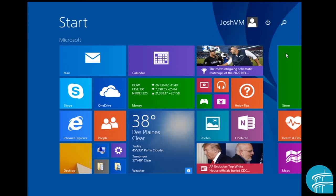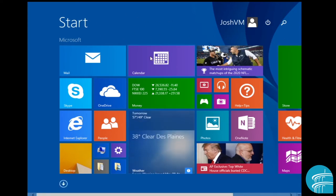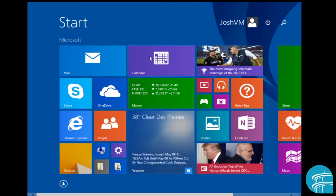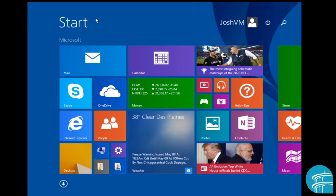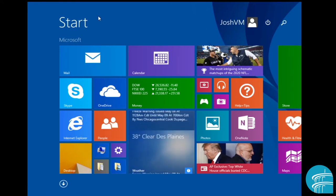But moving on, once you log into Windows 8, this is typically the first screen that's going to appear and this is called the start screen, more specifically the Windows 8 start screen.